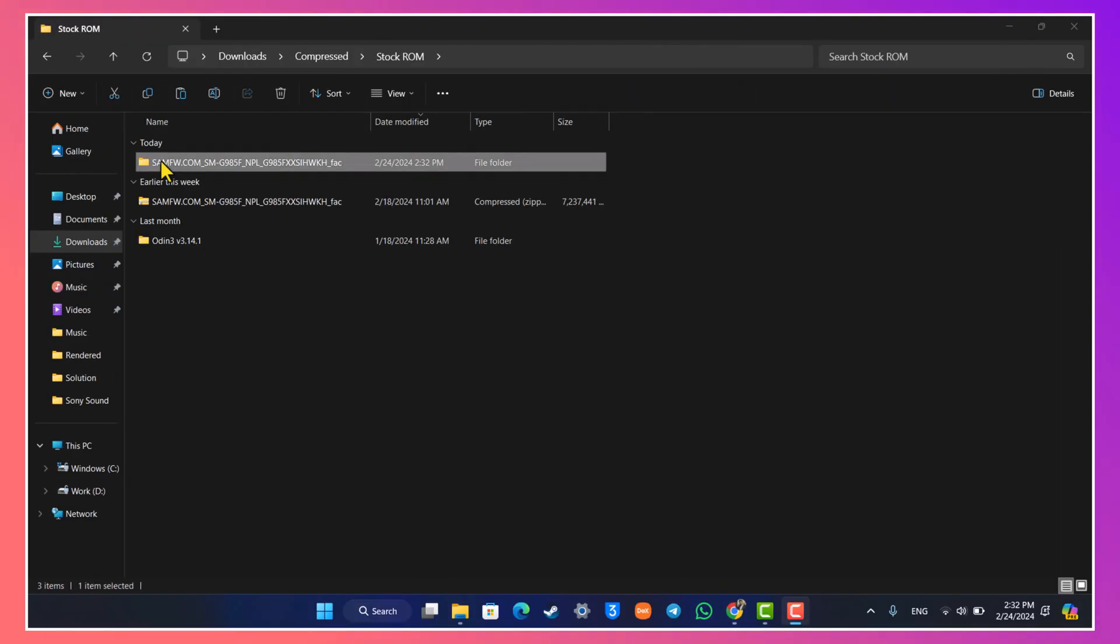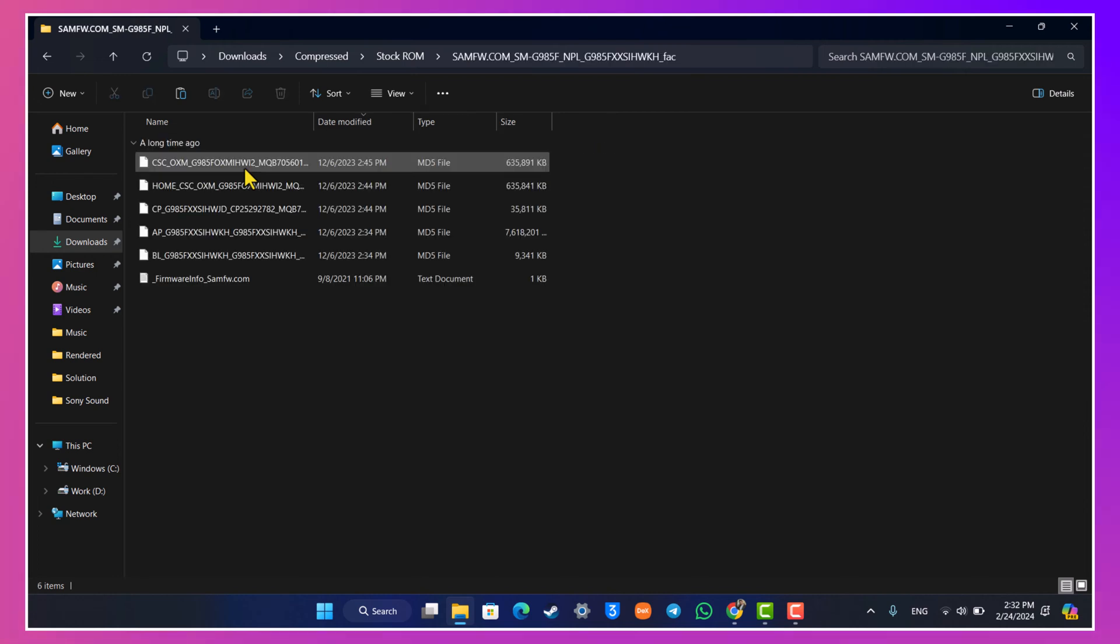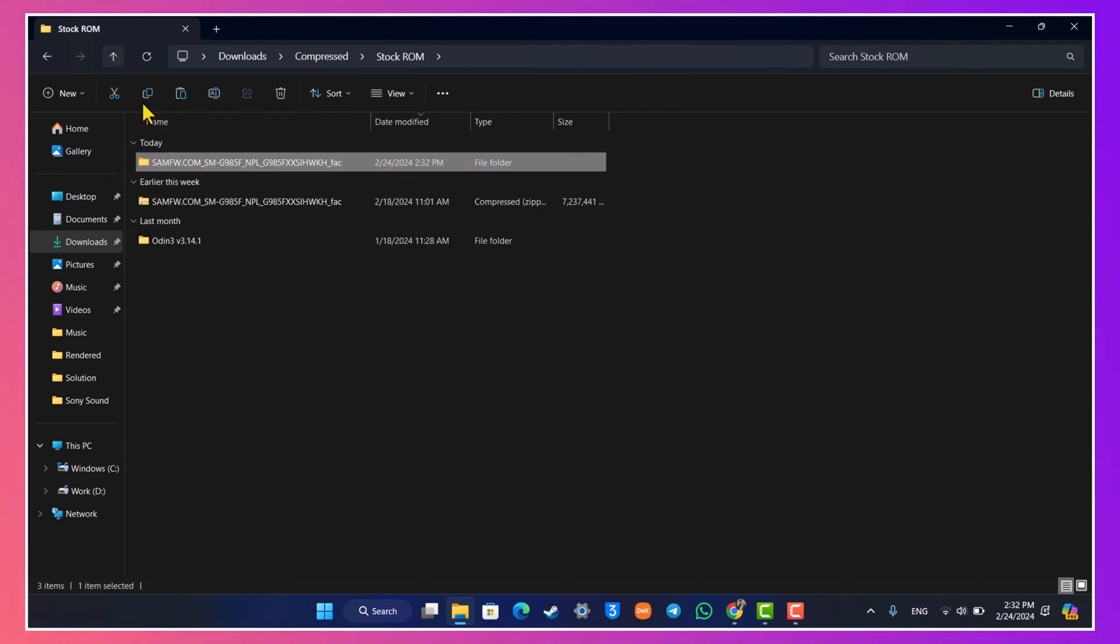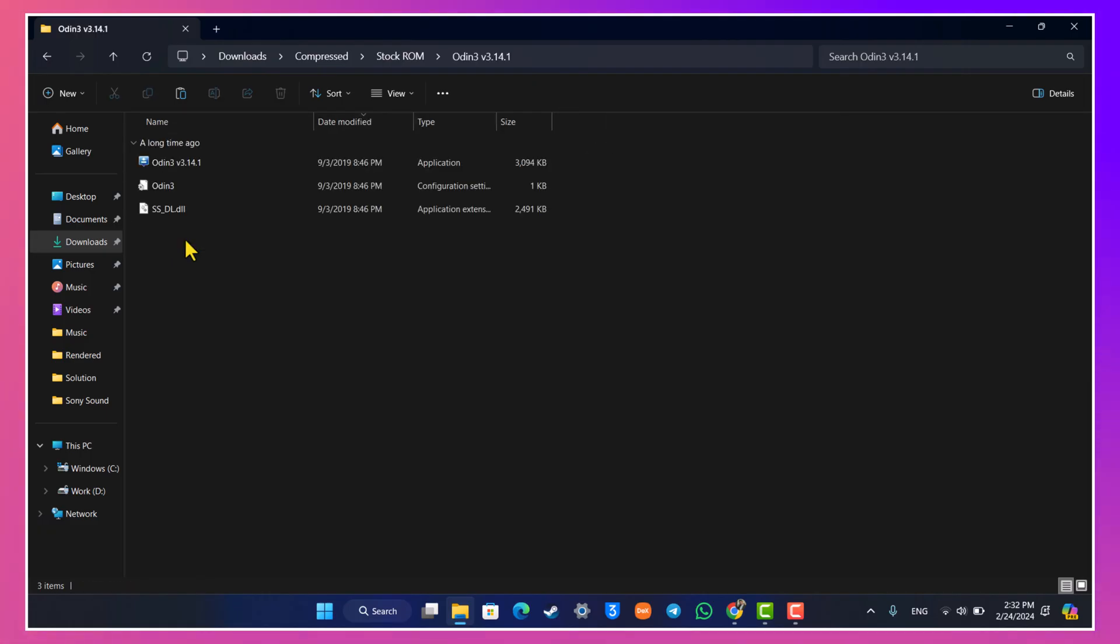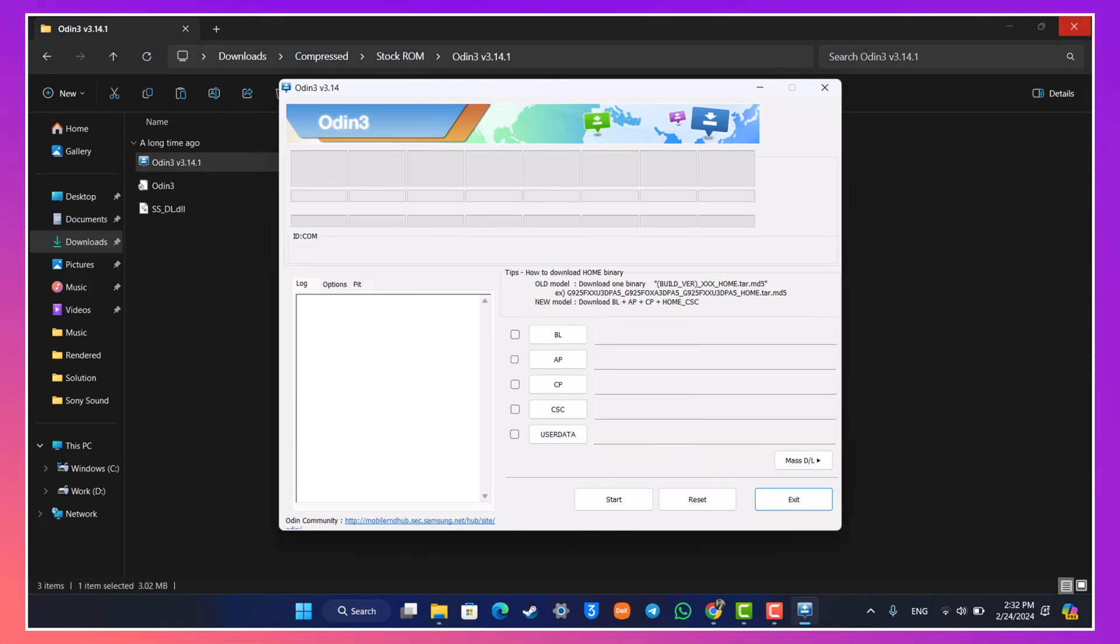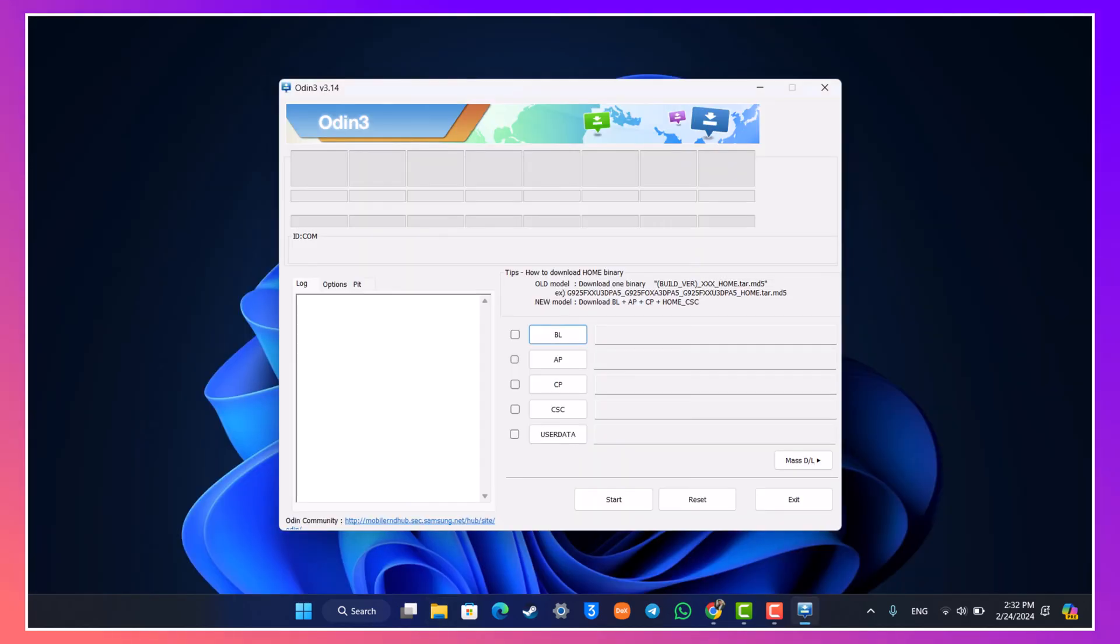So as you can see the firmware has been successfully extracted and these are the files that you'll find inside of it. Now what we need to do is we need to go ahead and open up our Odin and then just double-click the Odin tab.